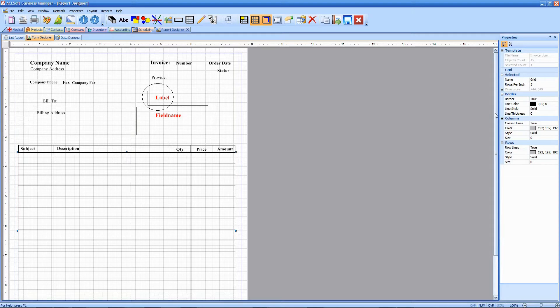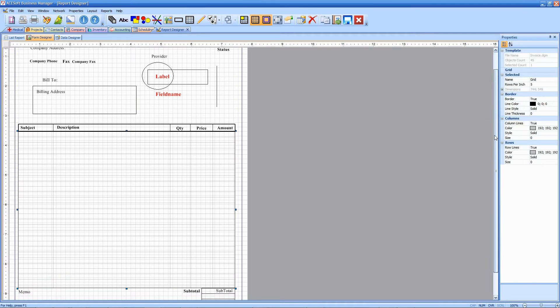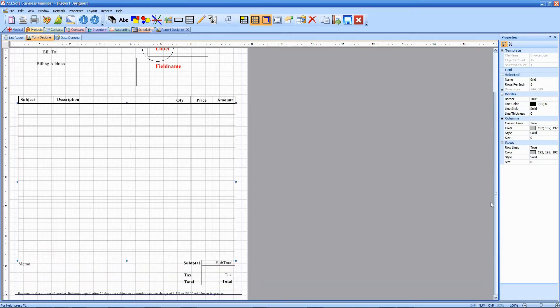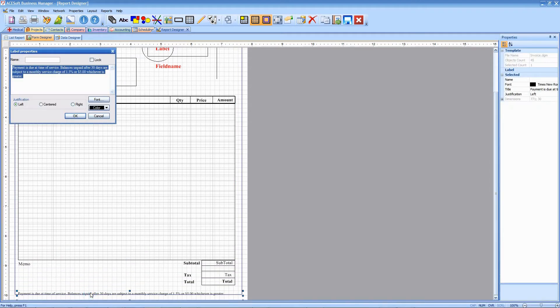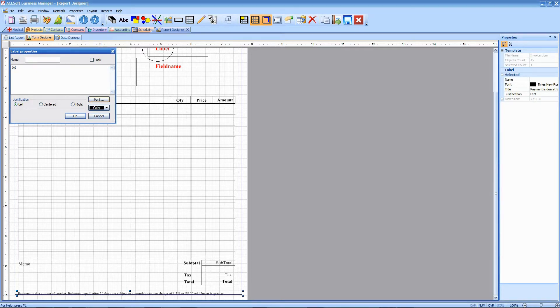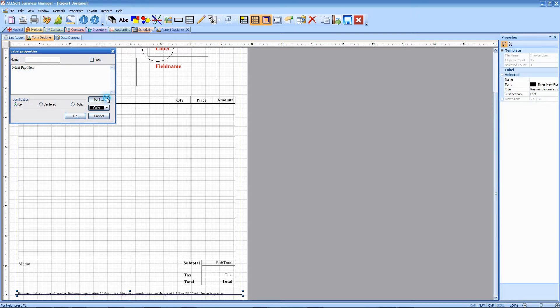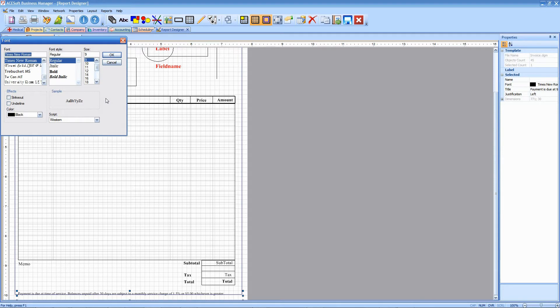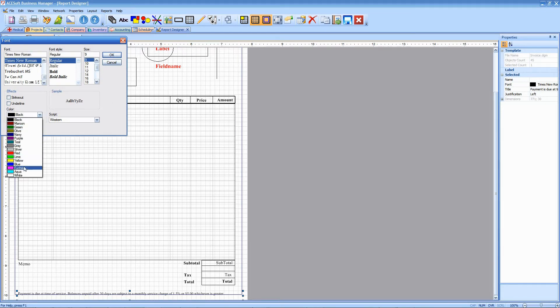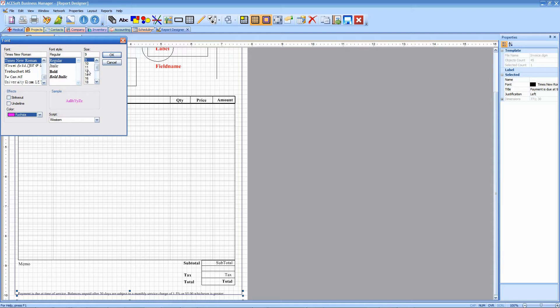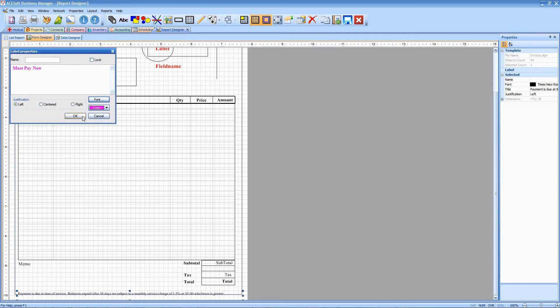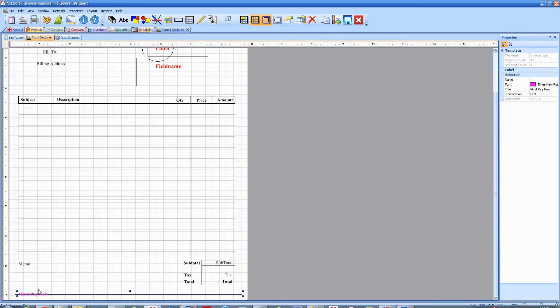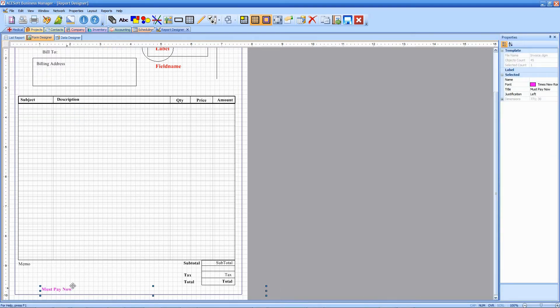So I'm going to go ahead and scroll down here and I'm going to change this label at the bottom. I'll go ahead and set the color and make it bold and larger type, and I'm going to click OK.